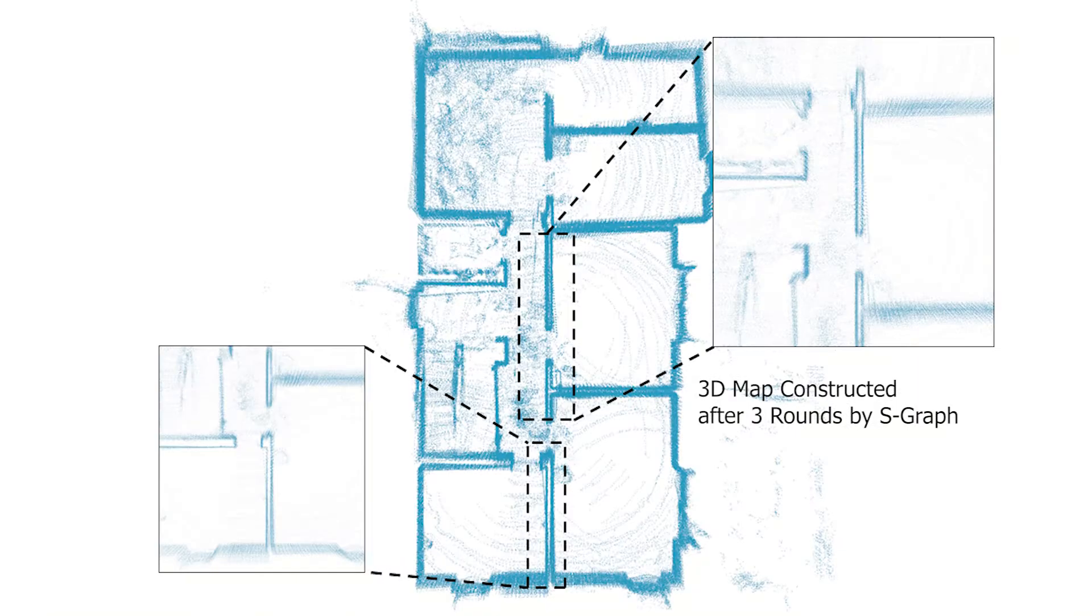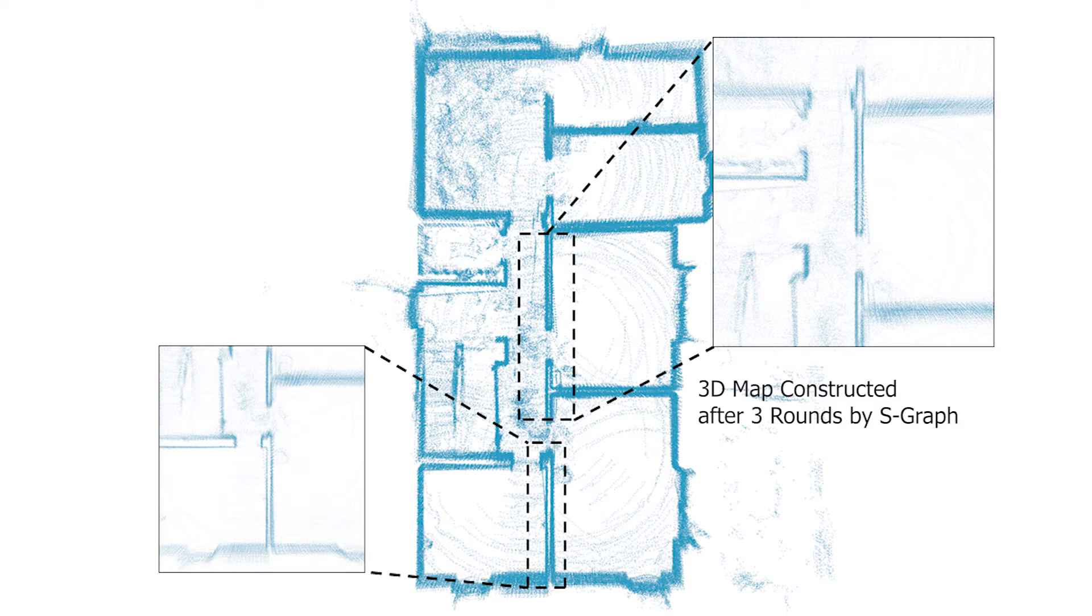The viewer can appreciate the quality of 3D reconstruction by our S-Graph after the 3 rounds are performed by the robot, compared to the 3D reconstruction by the baseline algorithm.